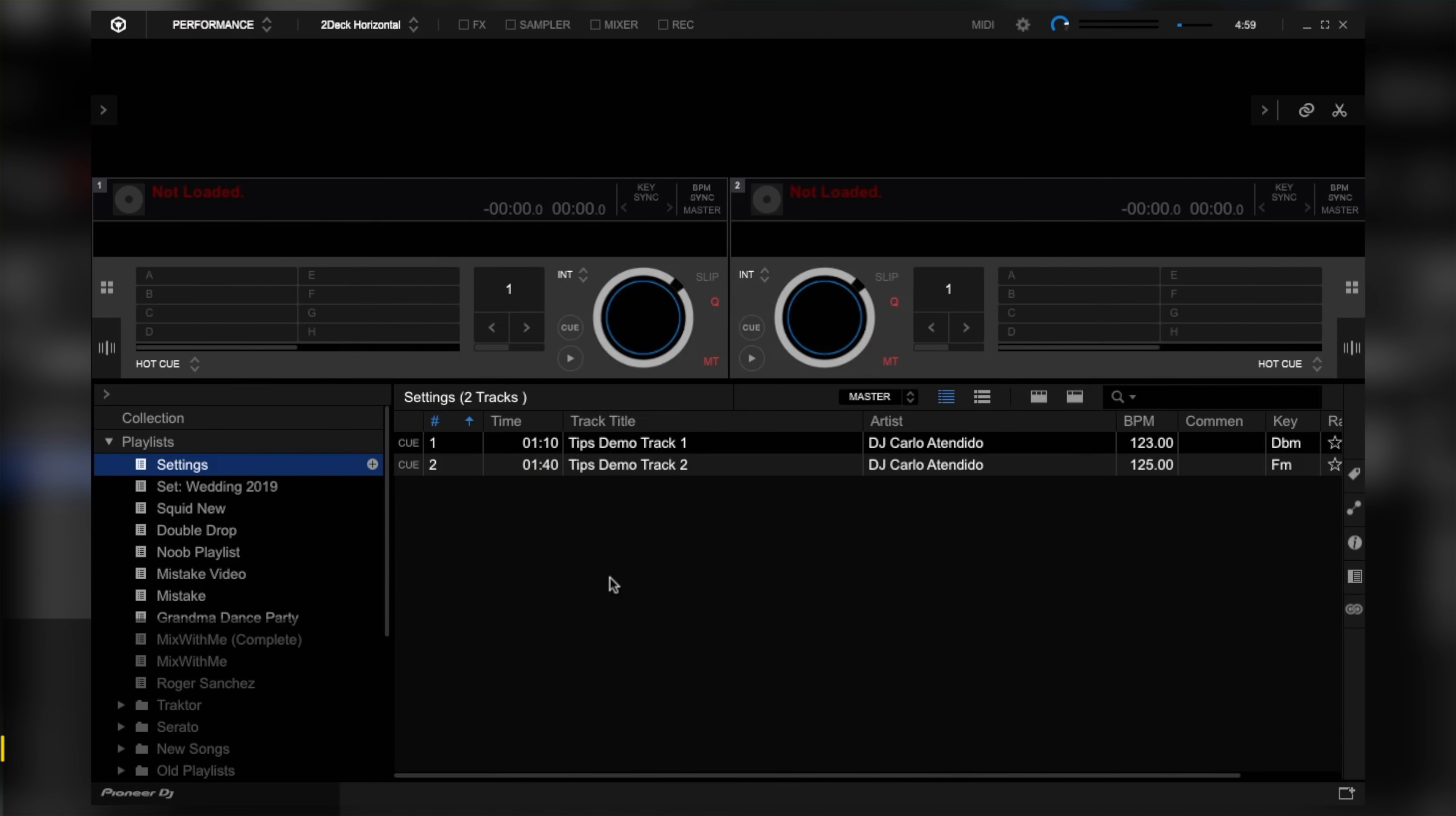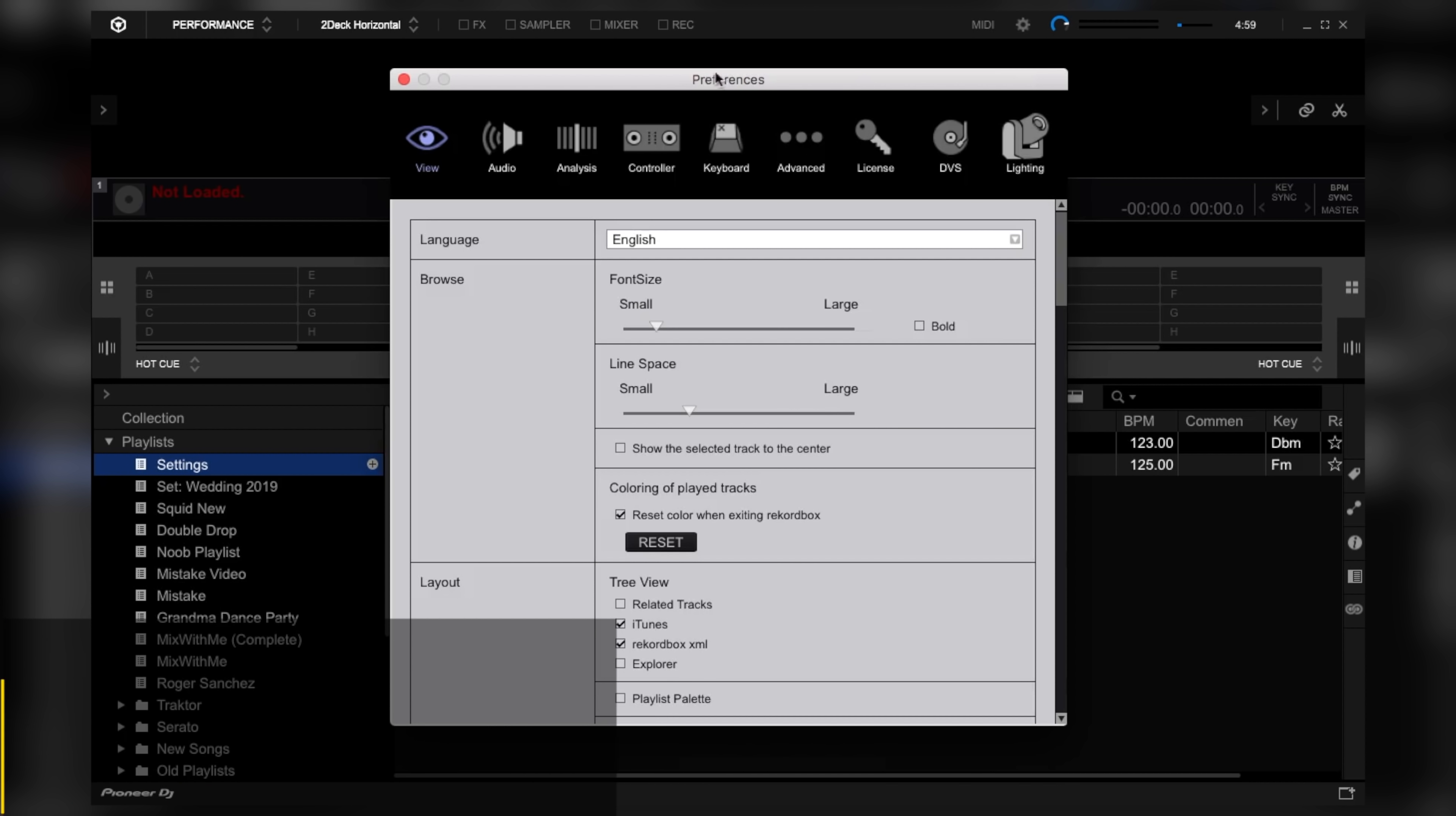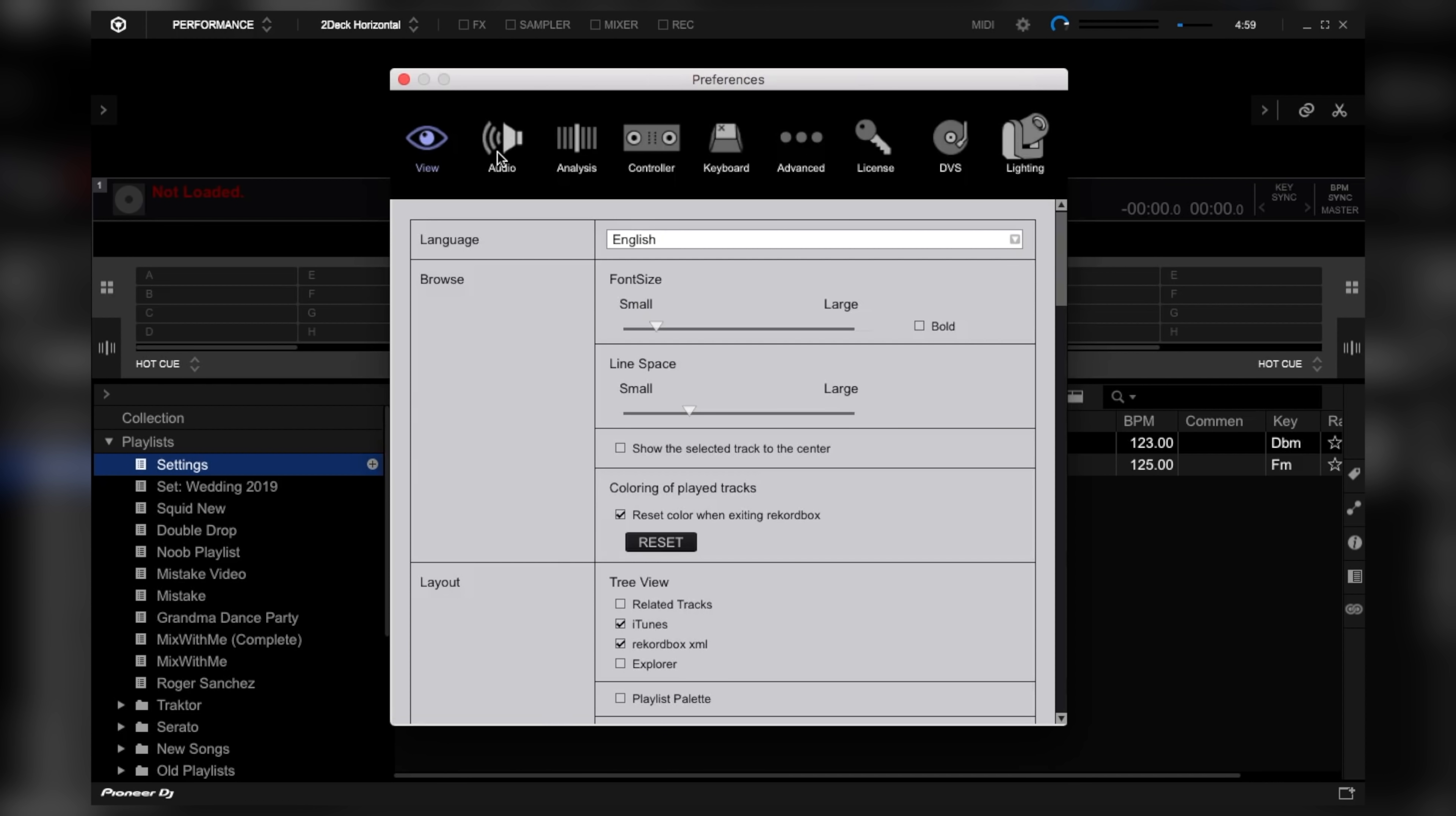And on Rekordbox DJ, go to settings, click on the audio tab, locate the buffer size area, and bring the buffer size tab to 5.3ms.